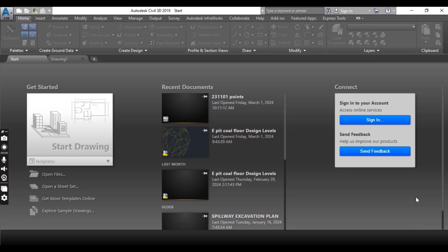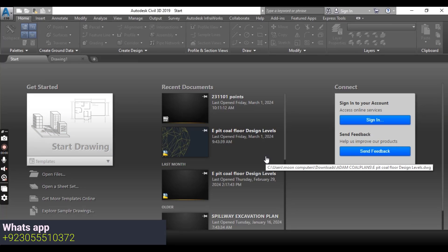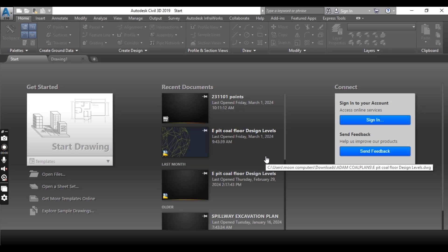In previous versions of AutoCAD Civil 3D, on startup this interface would create a new drawing based on the default template. With the 2015 release, you were presented with a startup dialog, and now 2016 and later versions offer the startup dialog as well.